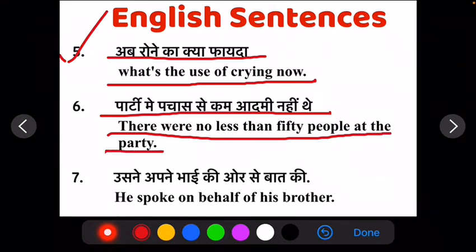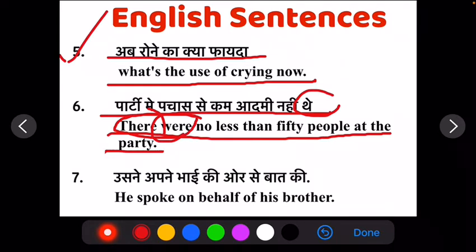Ab yaha pere apan do cheez notice karate hai: yaha pere koi particular subject samajh mein nahi aa raha hai, toh aise bahut se sentences hote hai jahan apan ko subject samajh mein nahi aata, toh voha mainly 'there' ka use kiya jata hai. Or yaha pere ye jo sentence hai, yaha apna past tense mein hai kyunki yaha pere 'thai' use hua hai, toh yaha pere isliye 'were' aaya hai. Agar yaha sentence present mein hota hai toh apan iski jagah 'are' use karate hai. Or jaisi ki yaha pere likha hai — 'There were no less than' — matlab yaha pere pachaas se zyada log the, toh yaha pere plural sentence hai, toh yaha pere isliye 'were' aaya hai, 'was' ki jagah.